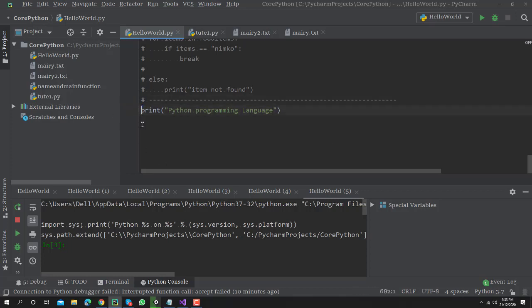That will comment your code, but it's not a better way because if my cursor is here and I need to comment this code, if I press Shift+3 that will not comment your code. So it's not a better way to code.